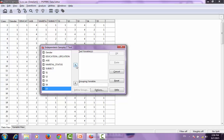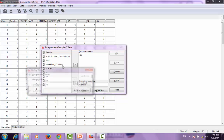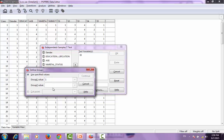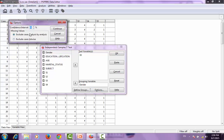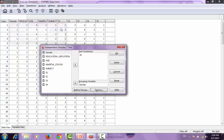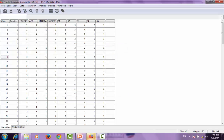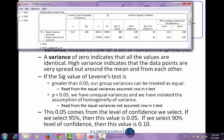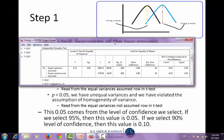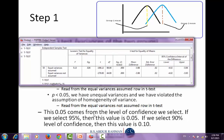Where does the 0.05 come from? Let's go through the process again: select S5 as the dependent variable, select the independent variable, and define the groups. When I click the Options button, I can see the confidence interval is set to 95%. This means our significance level is 0.05, which is where that threshold comes from.